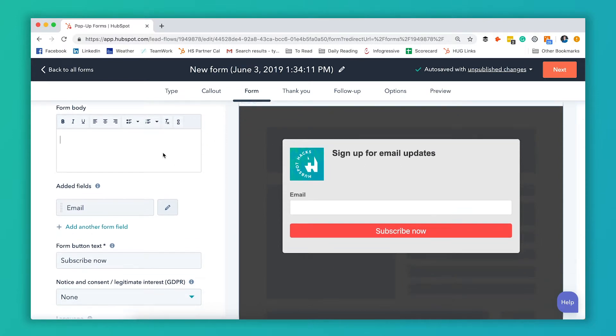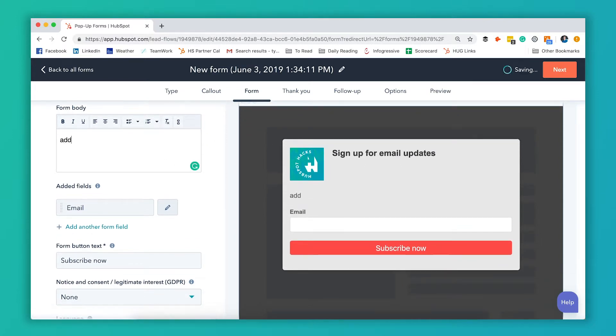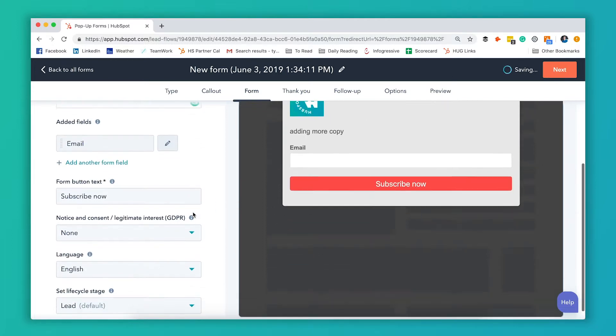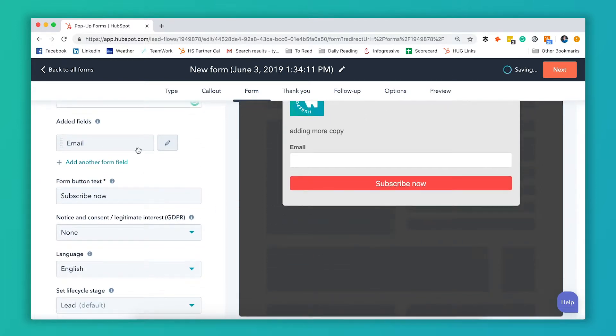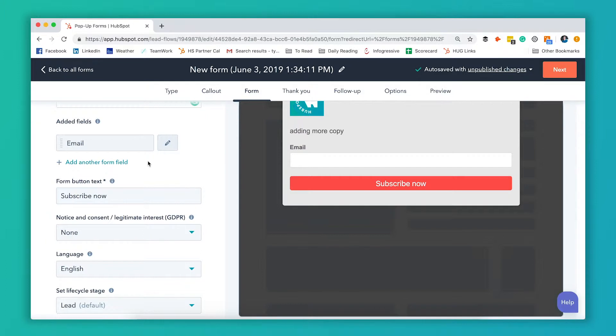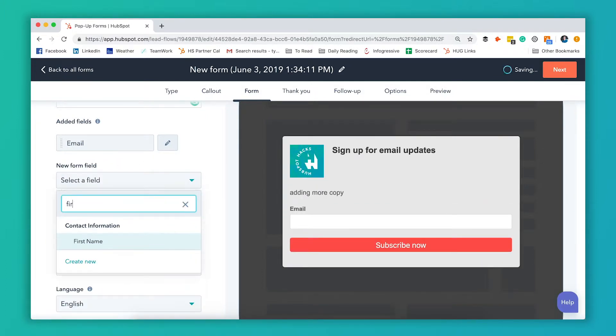So you have the option of adding more copy here. You can see it shows up just above the form and then you've got your form field. If you want to ask just email that's already built in there for you, but let's say we also want their first name.